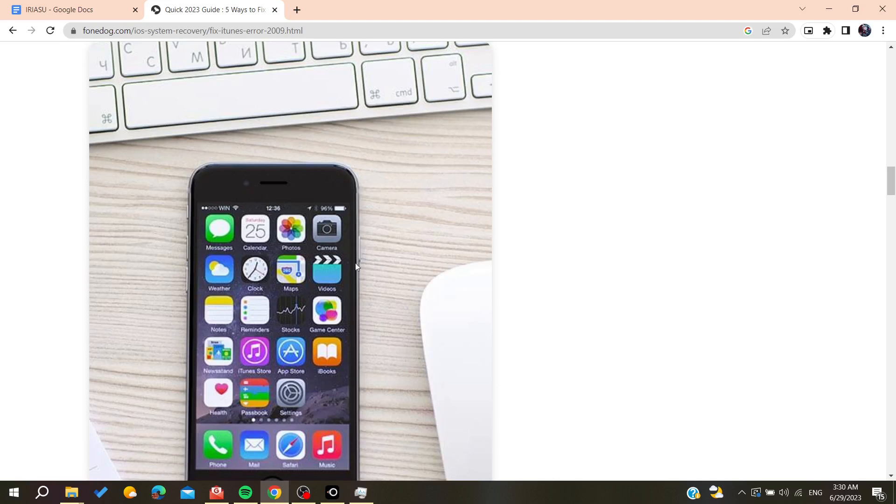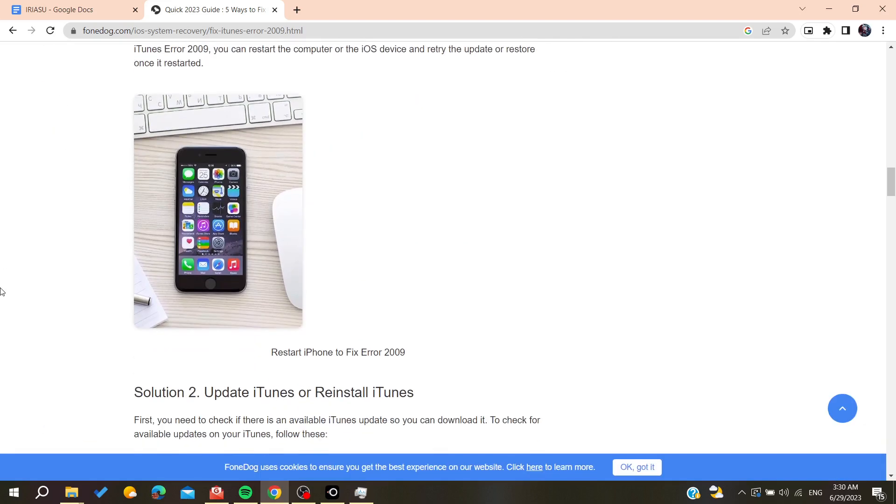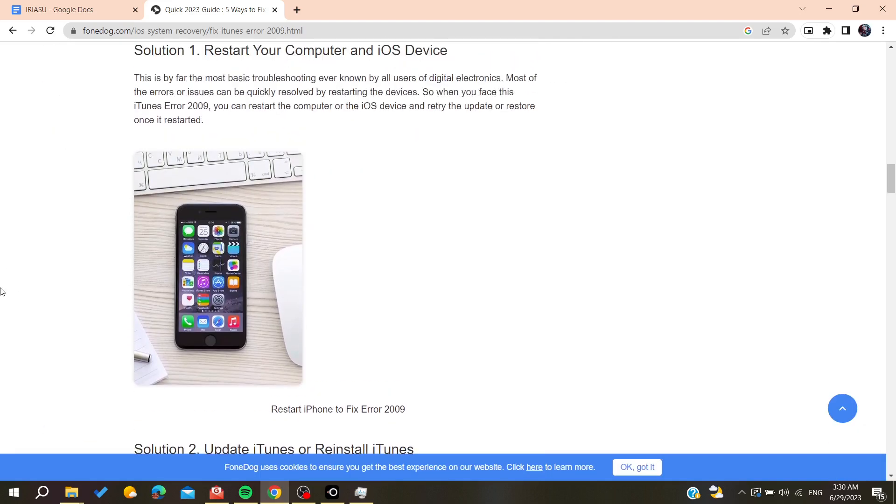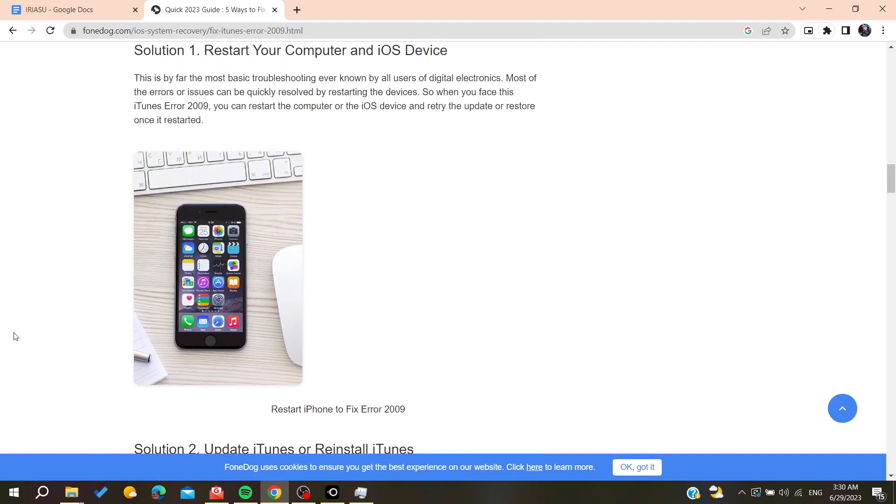Then press and hold the power button until you see a black screen on your iPhone. After that, try again to restart your iPhone with iTunes.